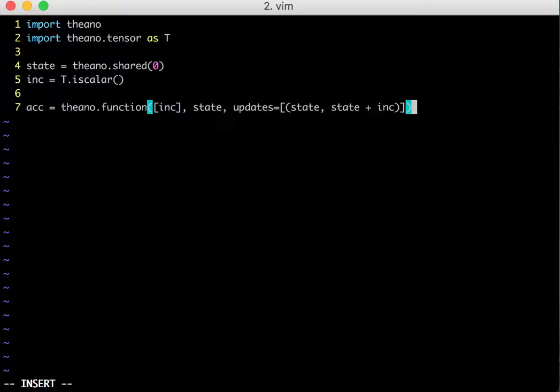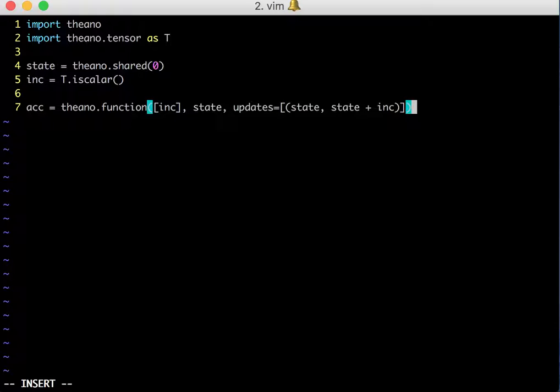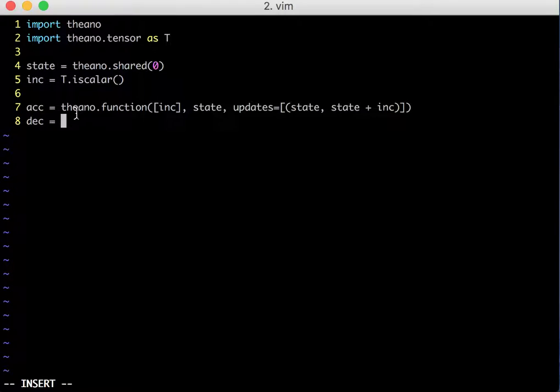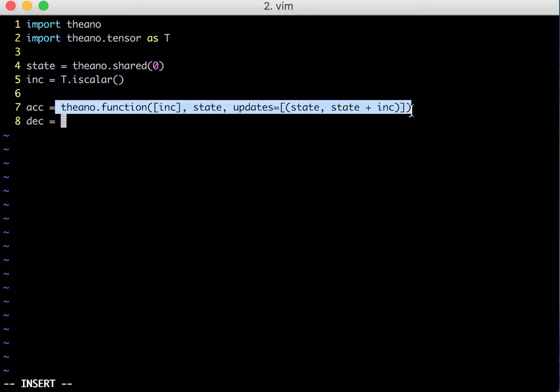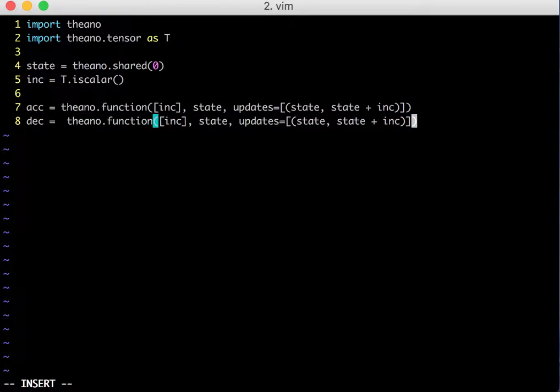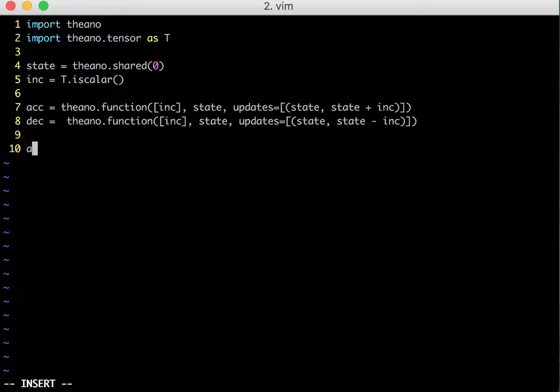It will take the current value of the state variable and it will take the input value which you have passed in the function call, and it will update the value of your shared variable with this increment operation. Let's define a different function which is quite similar to the accumulator function. The only change we will do is rather than adding the two values we will subtract the two values, and let's call this a decrementor function.